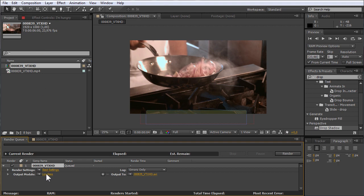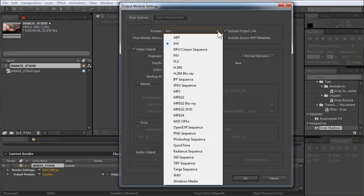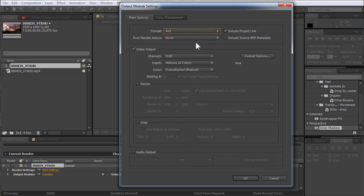Choose the Output Module line and click the Lossless option. In the appeared window, find the Format option in the Main Options tab and choose ABI from the drop-down menu.